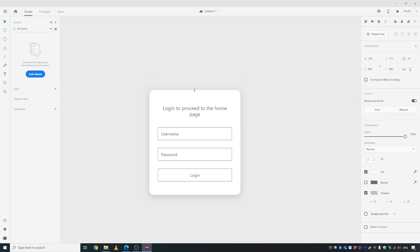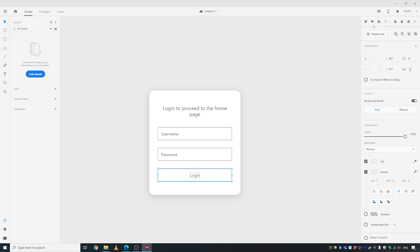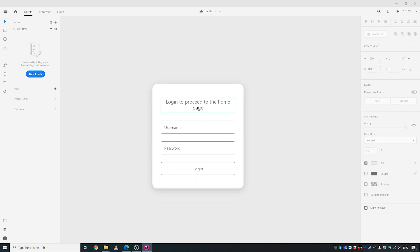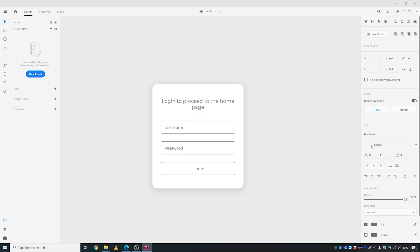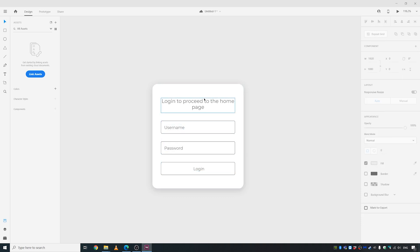Let's limit it here — looks much better. Center it. Let's try to make it look a bit nicer by giving all of these elements a better font, maybe Montserrat.